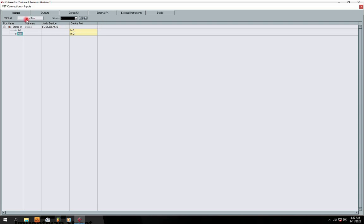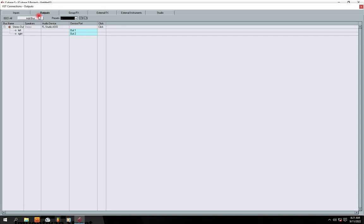If you open the VST Connections Inputs and you see nothing here, all you simply do is add a bus and create an input channel like this. Then for the output channel, you can see where you hear your sound feedback from the speaker. If there's nothing there, just click Add Bus and you're going to add an output channel for you to hear your audio out.